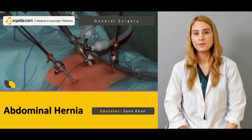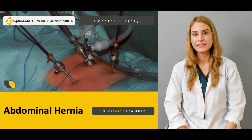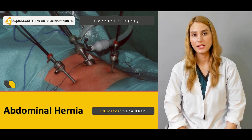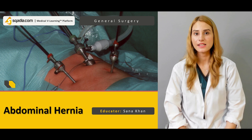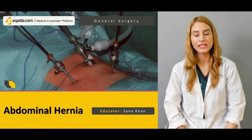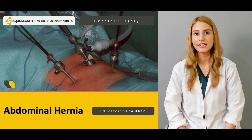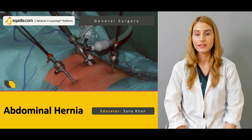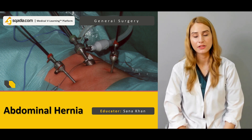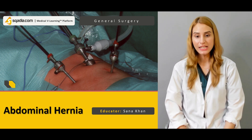Hello everyone, welcome to scardia.com. This is Dr. Sana Khan with another exciting lecture regarding abdominal hernias.